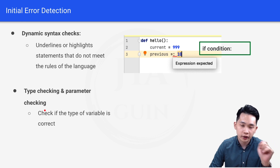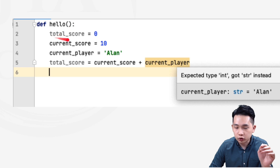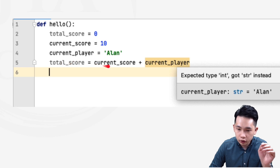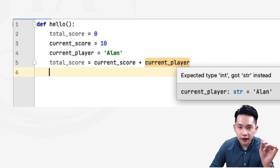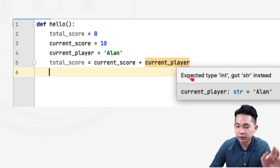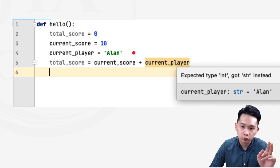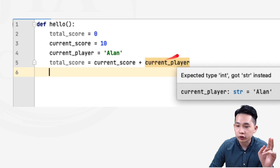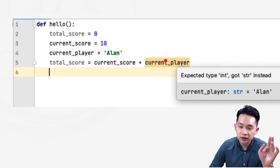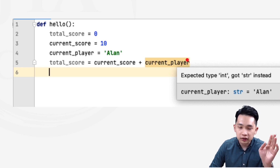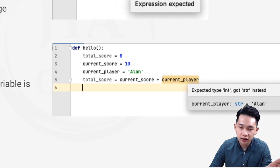The next sub-feature is type checking and parameter checking, which checks if the type of a variable is correct. In this example, 'total_score = 0', 'current_score = 10', 'current_player = "Ellen"', and 'total_score = current_score + current_player'. The IDE shows 'expected type integer, got string instead', because current_player is a string but we're trying to add it to an integer. The IDE flags this as a type checking error.